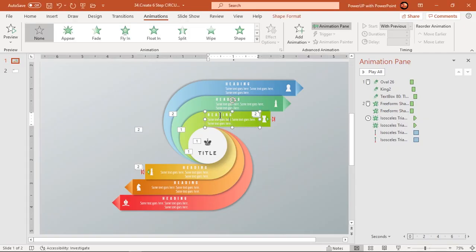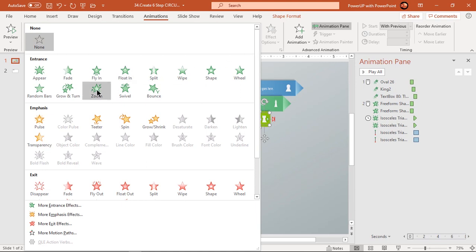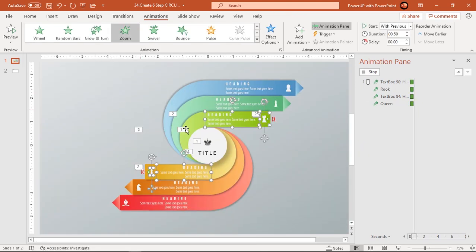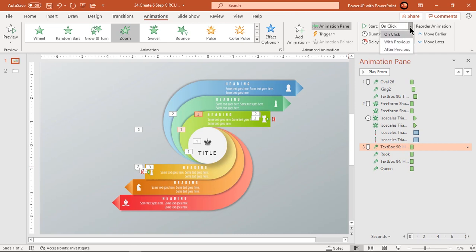Next, select the text fields and PNG icons and apply zoom animation. Start them after previous and then let's preview the animation again.